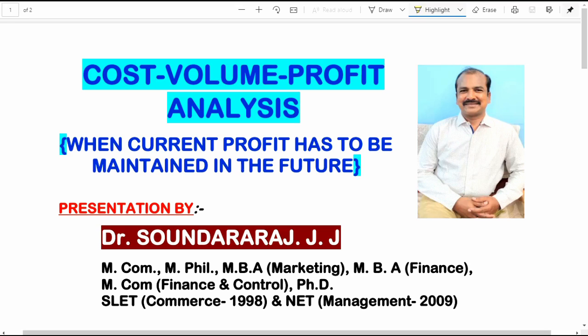This problem will help you to understand the accounting treatment for calculating the number of units to be sold to maintain the current profit in the future also, in spite of the changes taking place in variable cost, fixed cost and selling price.